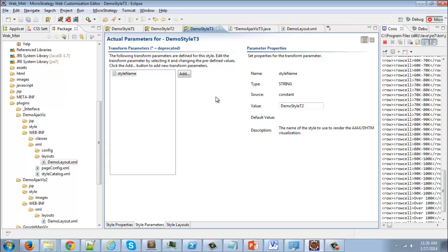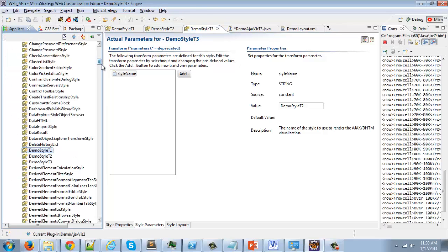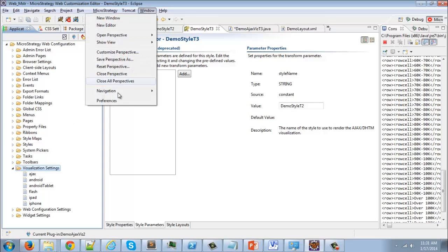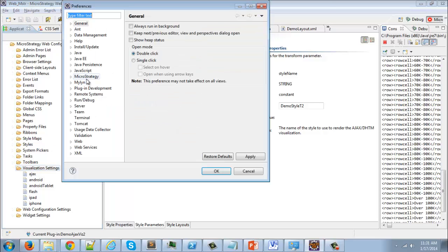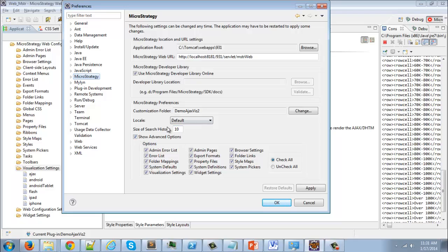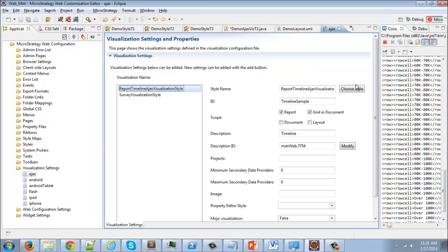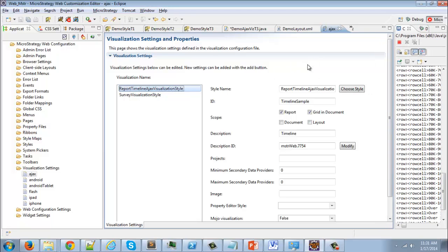Now we have all the transforms, all the styles, and the layout configured. We just need to tell MicroStrategy where this customization is. Inside the application settings tab, there's a visualization settings folder. You might need to enable this by going to Preferences > MicroStrategy and selecting Show Advanced Options. If you go into visualization settings and go to Ajax, this is where your AJAX visualizations are defined.